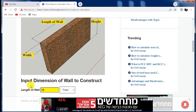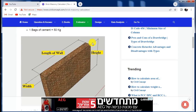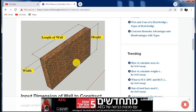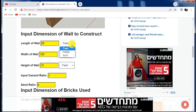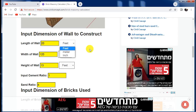Now you just have to put the dimensions of the wall to construct. This side is the length, this is the height, and this is the width of the wall. For the length of the wall, let us take 20 feet. If you have dimensions in meters, you can choose meters; otherwise, you can choose feet.